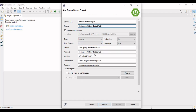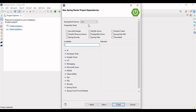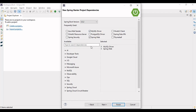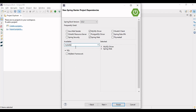We are using Java 21. Packages and all are already defined. We are using Spring version 3.3. We'll be using the Spring Web dependency required to run the application. Since we're making a REST application and testing with Postman, we need the MySQL driver as we'll be dealing with a MySQL database.